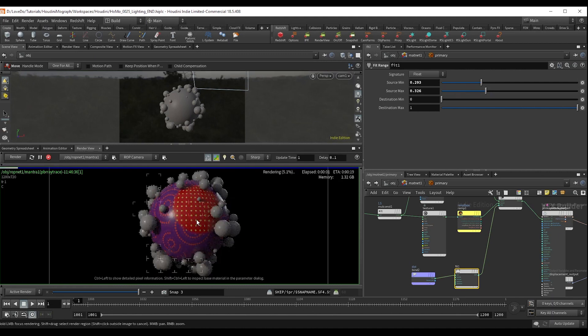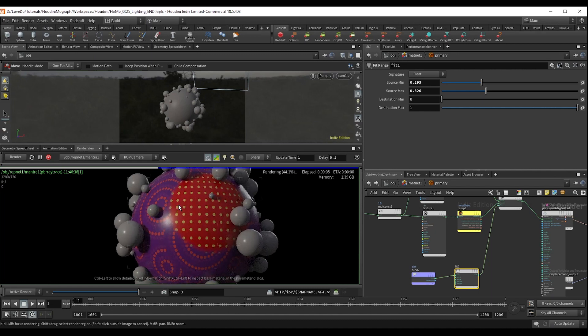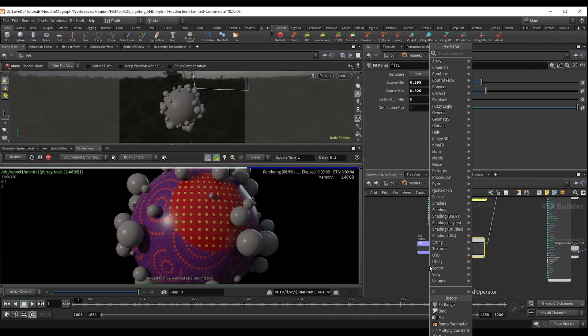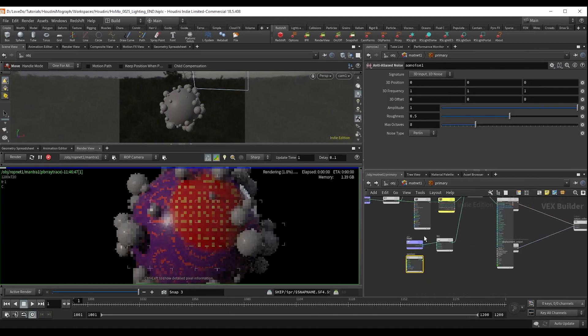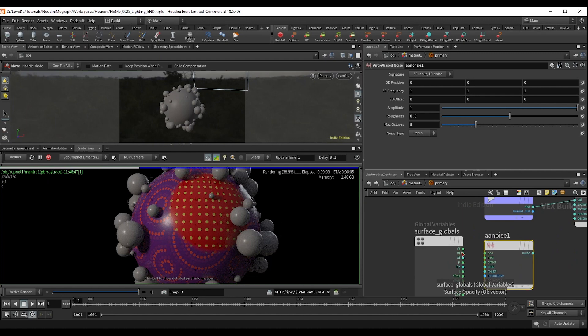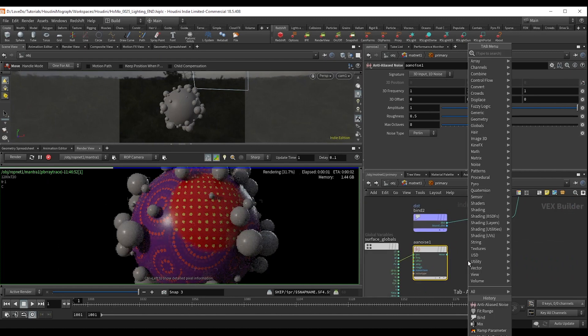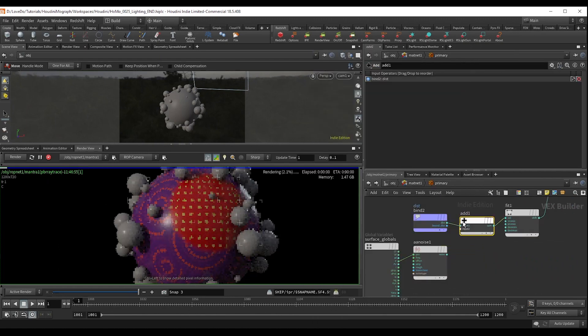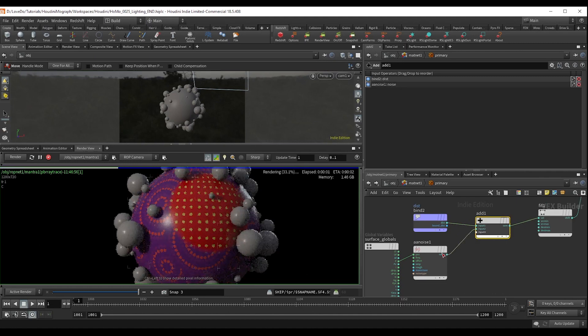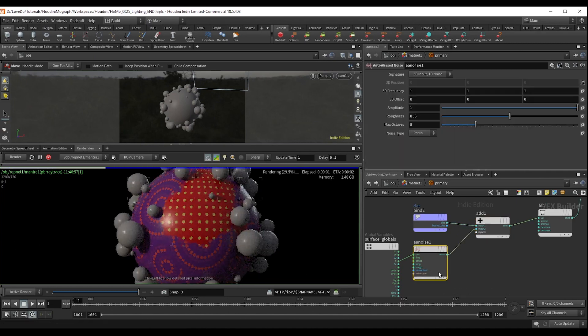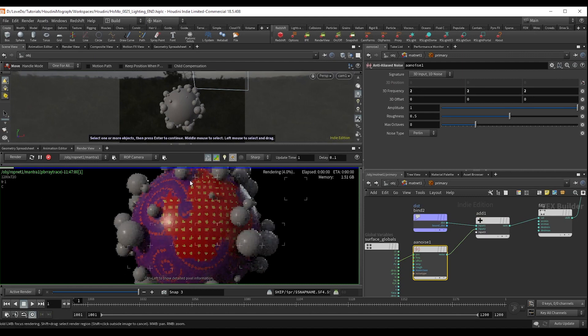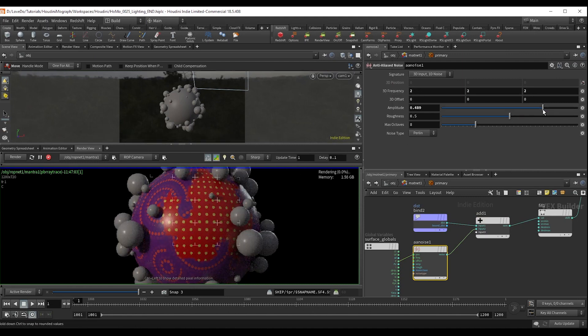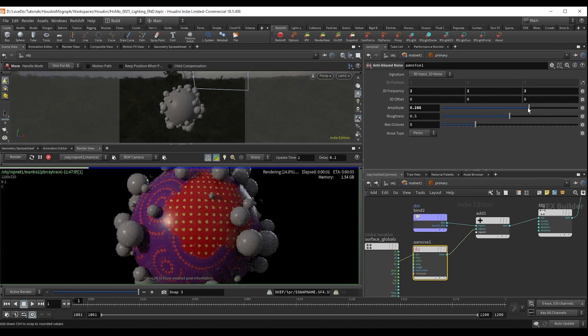And now the last thing I want to do is I don't want the blend between the two shaders to be so perfectly round. So I'm going to drop an anti-aliased noise and attach the P to the surface globals. And then before the fit, I'm going to add this in and bring the amplitude down and the frequency up a little bit. Great.